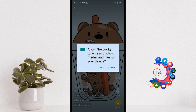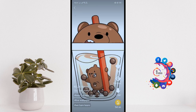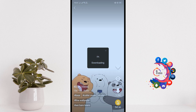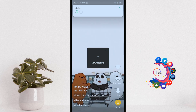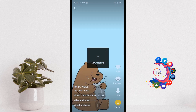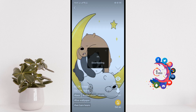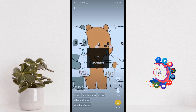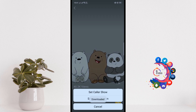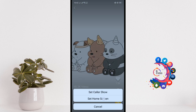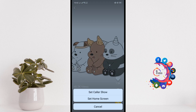Click on Allow and wait until the download progress is finished. Now click on 'Set Home Screen'.